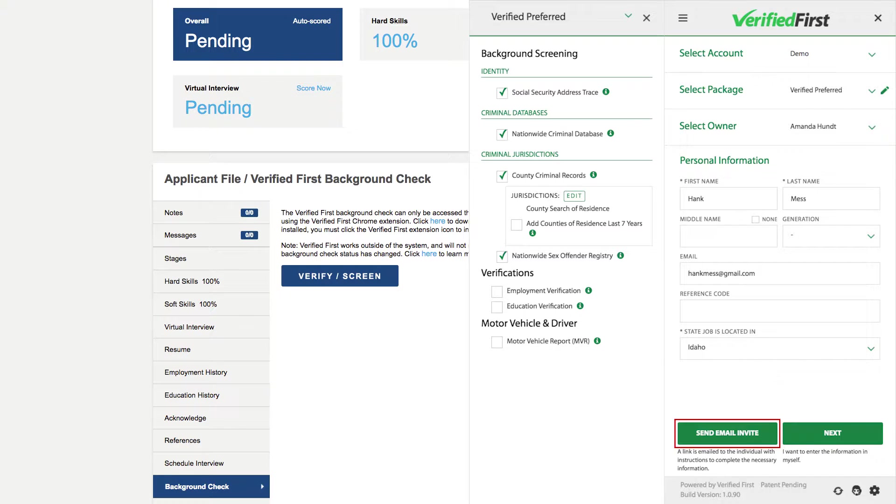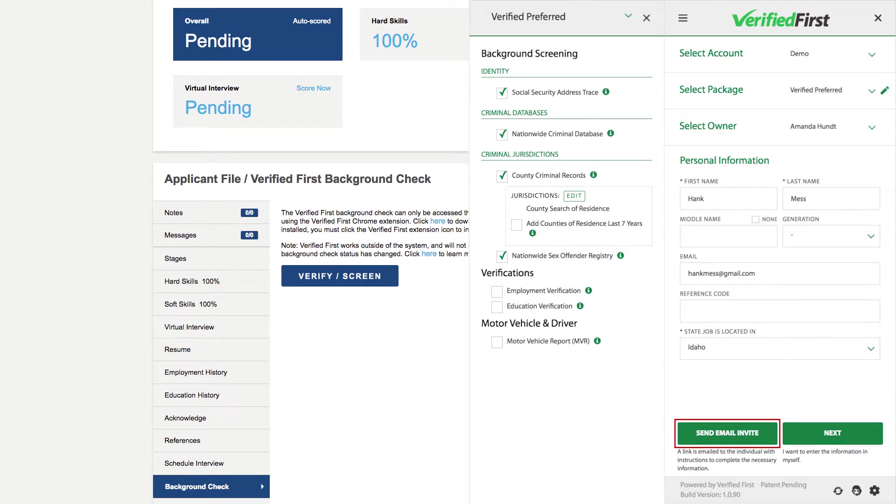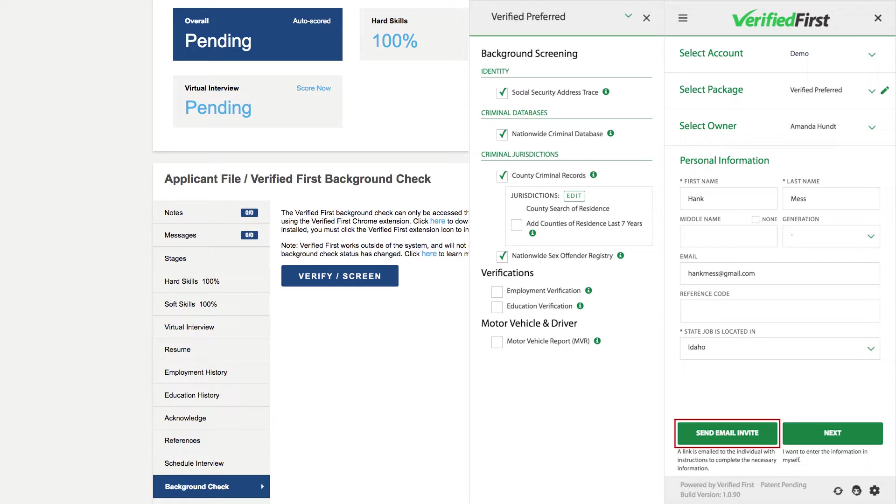The next step is to click Send Email Invite. This will send an email to the candidate containing a link to the disclosure and authorization forms that must be filled out prior to conducting a background check per FCRA regulations. The best part is this is where we securely collect the remainder of the applicant's personal information.